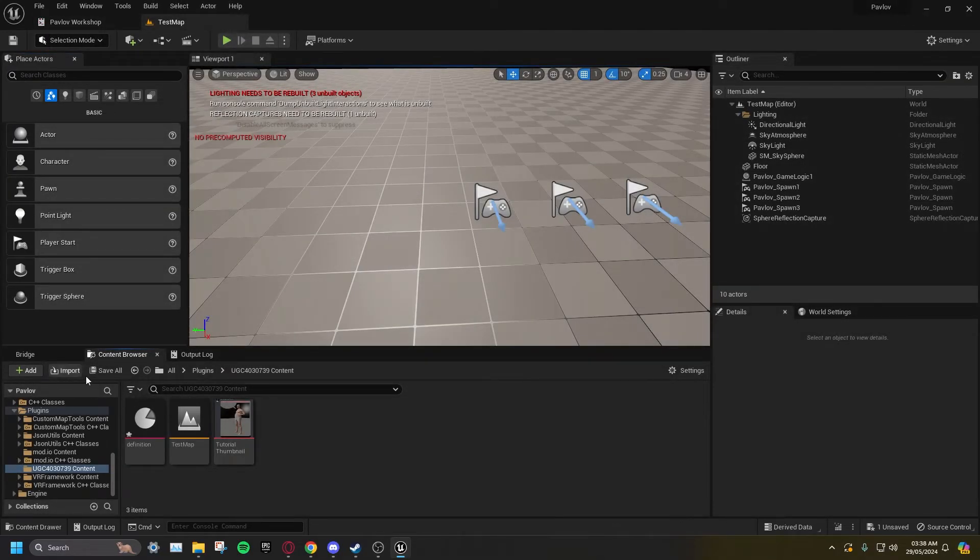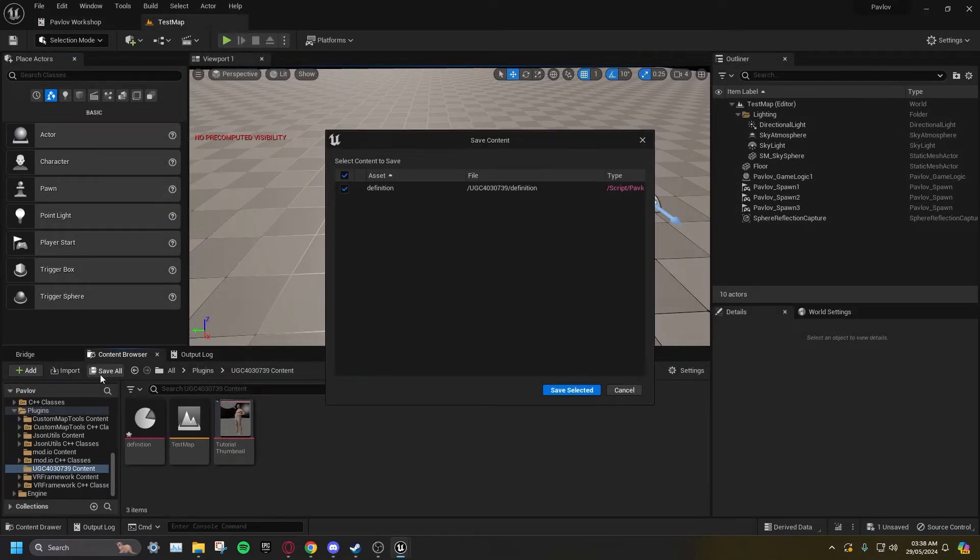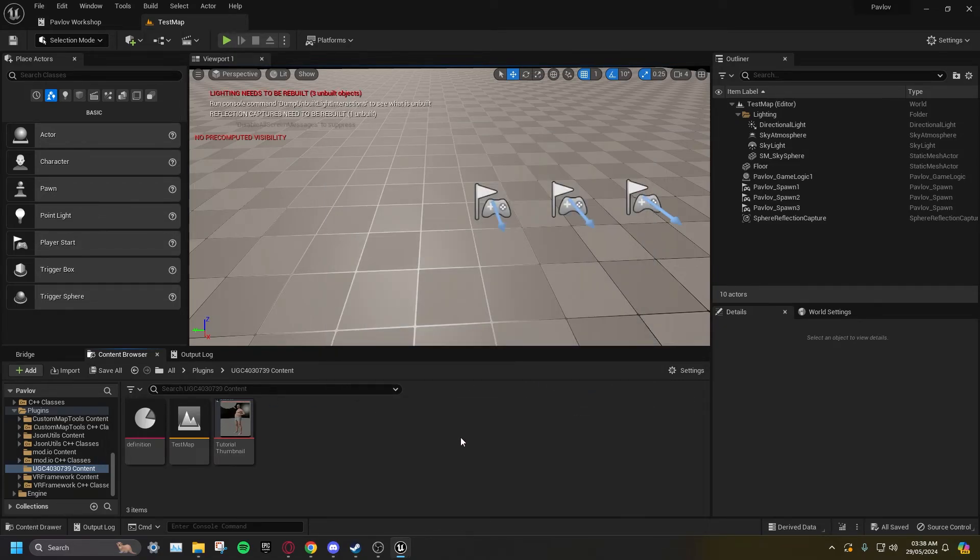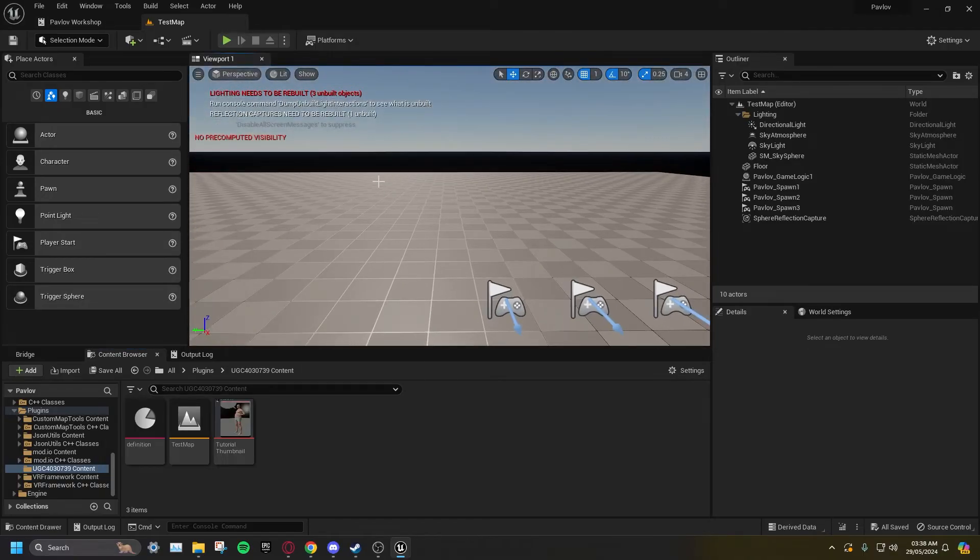Click Save All to assure everything has been saved. Doing Control S only saves the level, not everything in your UGC.